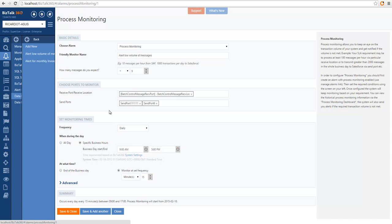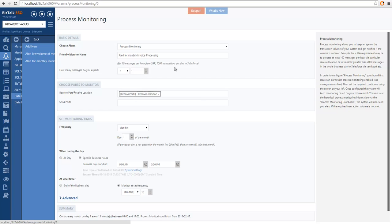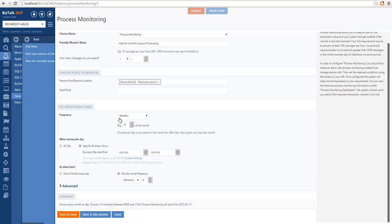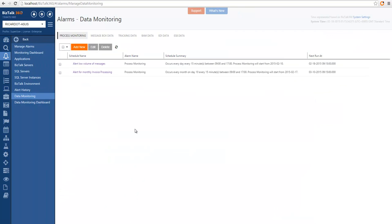So let's see the other process monitoring I created. I created this one just to show that you can choose different options. In this case, I call this 'alert for monthly invoice processing.' This is an event that happens once a month and goes through a particular port, and we want to know that at least one message was processed by that port. We chose monthly frequency for a specific day — in this case the 10th of each month. We are monitoring within business hours of 9 to 5, validating every 15 minutes. When the BizTalk 360 monitoring service executes this process monitoring, it will follow these rules and output if it was successful or unsuccessful, then send the appropriate notifications.